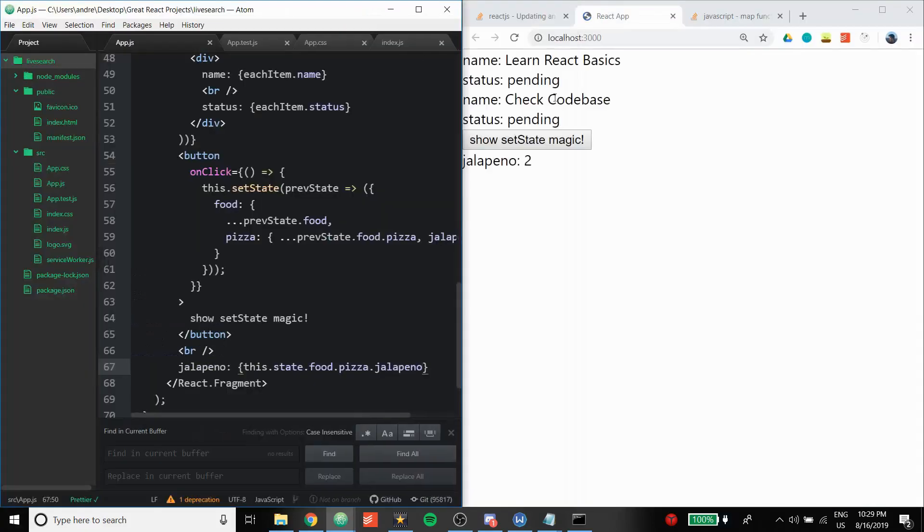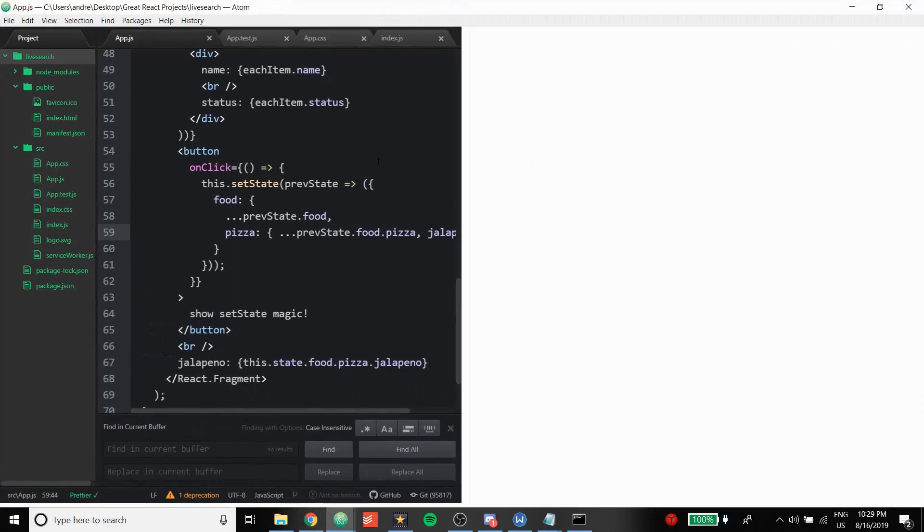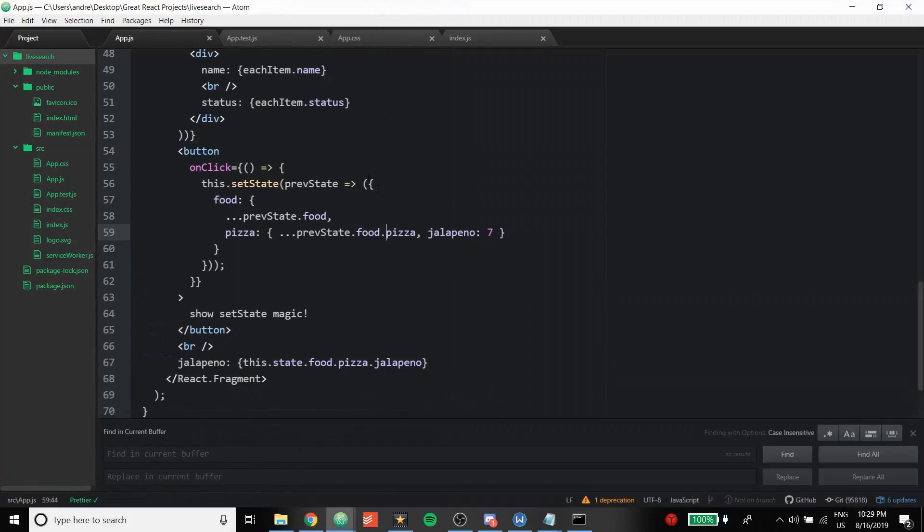And let's see, let's say the jalapeno number. And if I press, should jump to seven. So that's it.